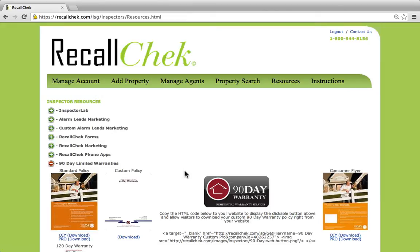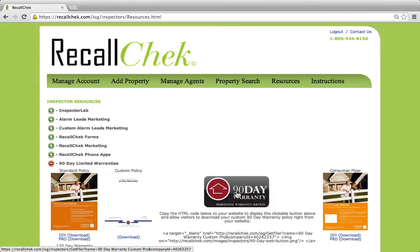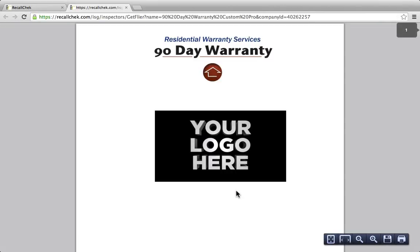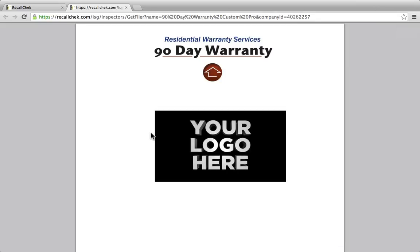So let's actually open up the custom policy. I'm going to click on the 90-day warranty button as if it was on my website right now. Once you open this up, you'll see your logo will be on the front cover. If you do not see your logo on here, you would need to go under the manage account tab and add your company logo to your account. Once your logo is on your account, you will see it added here.